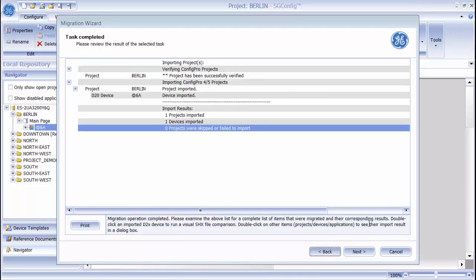And the migration process is now complete. You can see a log here showing all of the devices that were brought over. No errors are reported, so I can now close the wizard.